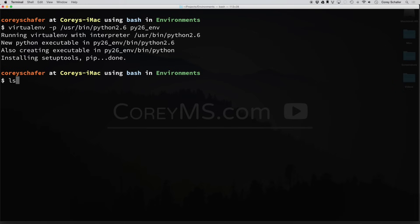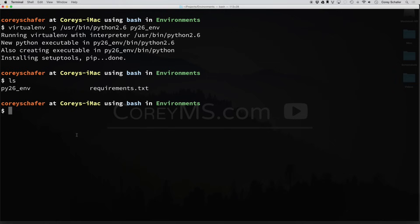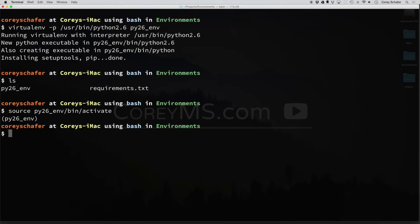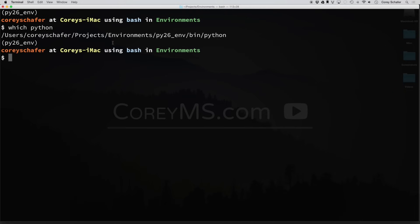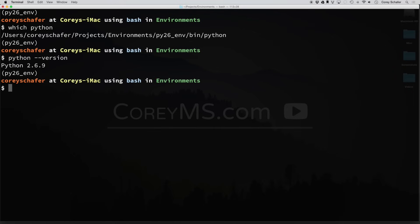So now if I do an ls, you can see that we have our py26_env. And just like before, we can do source, and the name of our environment, bin, and activate. And now you can see that our prompt has changed, and we have this py26_env up here in parentheses. If I do which python, then you can see that we are currently in this python environment. If I do a python --version, then now you can see that we are, in fact, using this python 2.6.9.